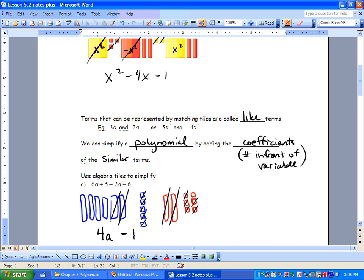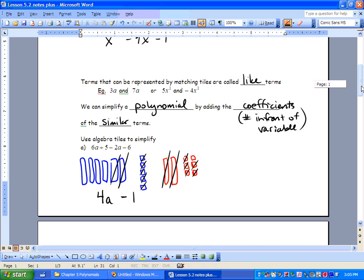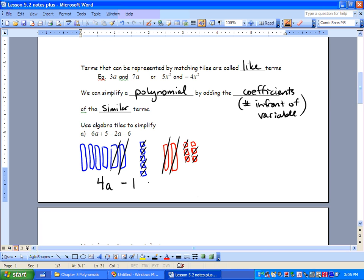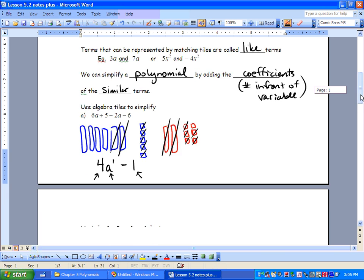We can only put things together that have the same terms. We have a binomial — it's got two terms in it. It's also a polynomial because it's got more than one term. The coefficient is 4, our constant is negative 1, and our variable is a. You'll also notice there's an invisible 1 as the exponent, and that's our degree.